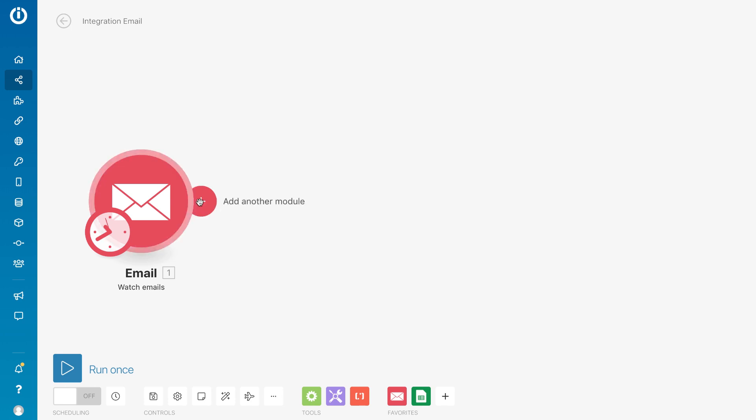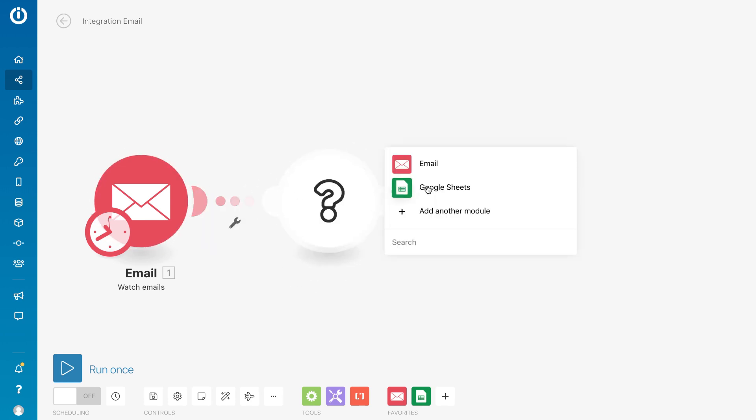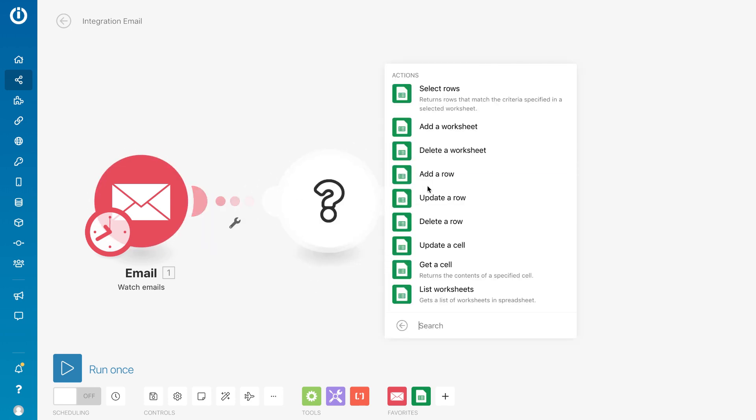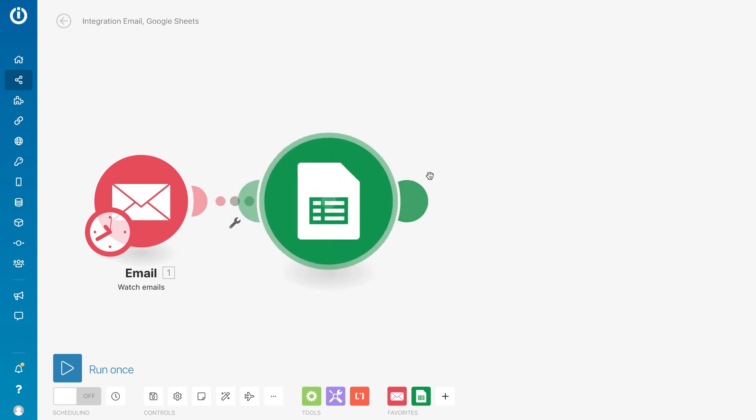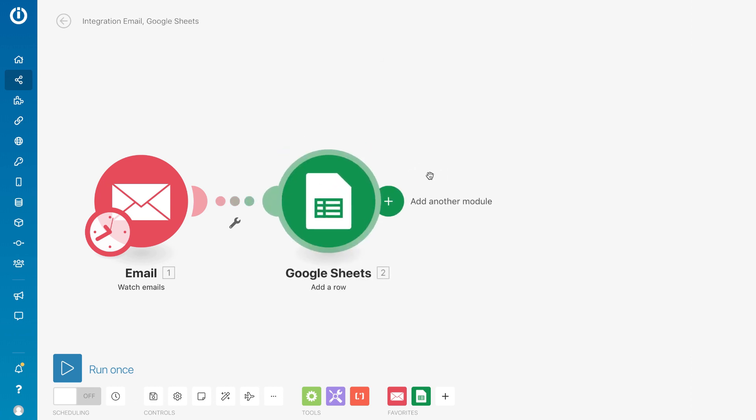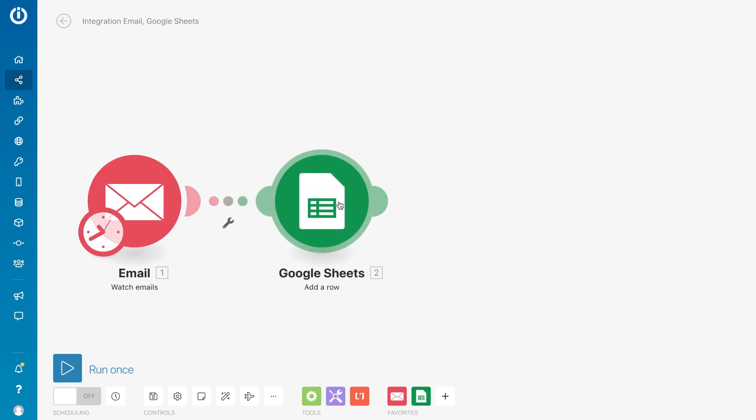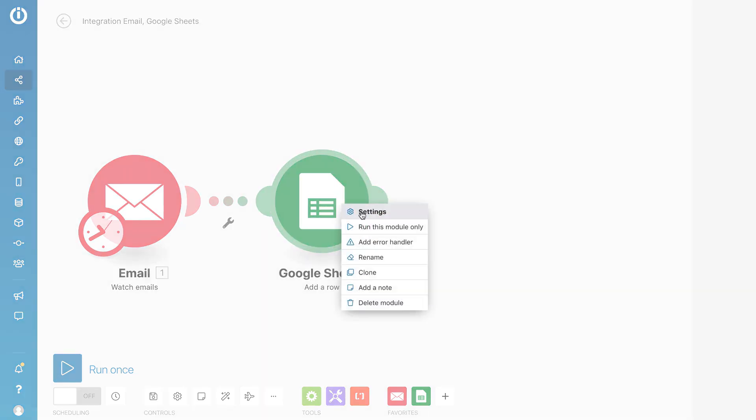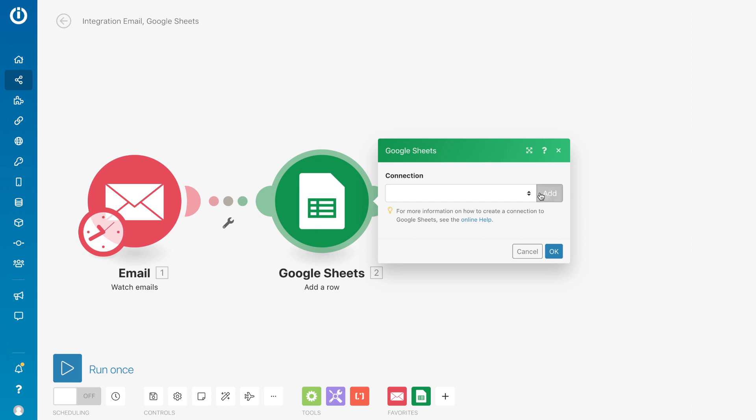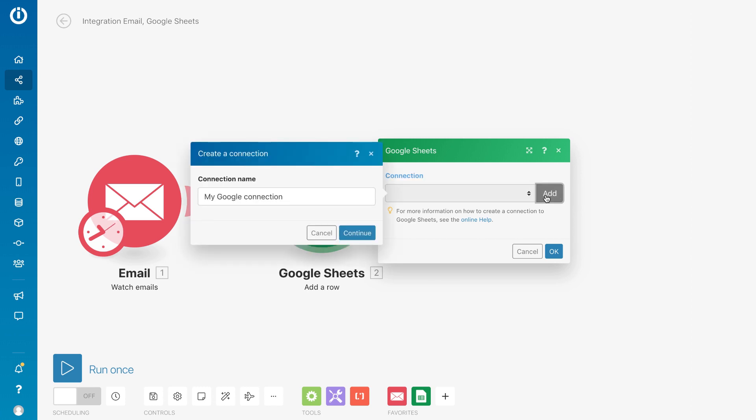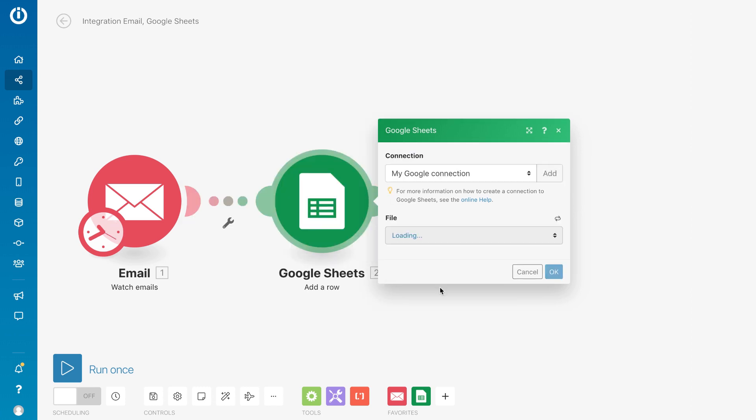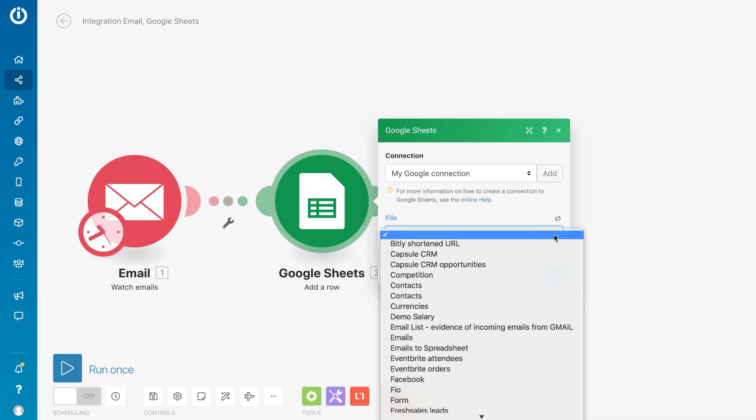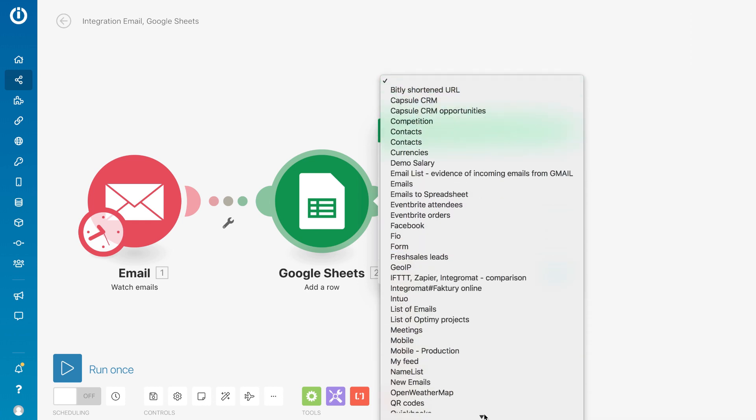Next, we will choose where we want the list. In this case, Google Sheets. And, we will add a new row for each email. Again, make a connection. Then, specify which spreadsheet and which worksheet you want the emails to be added to in Google Sheets.